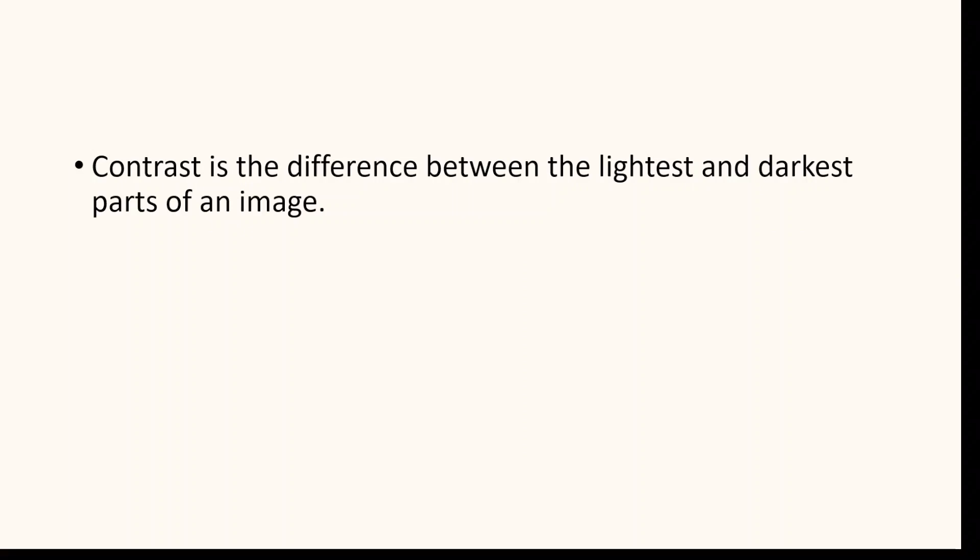When the contrast is low, the image appears flat and lacks details. When the contrast is high, the image appears sharper and more vibrant.